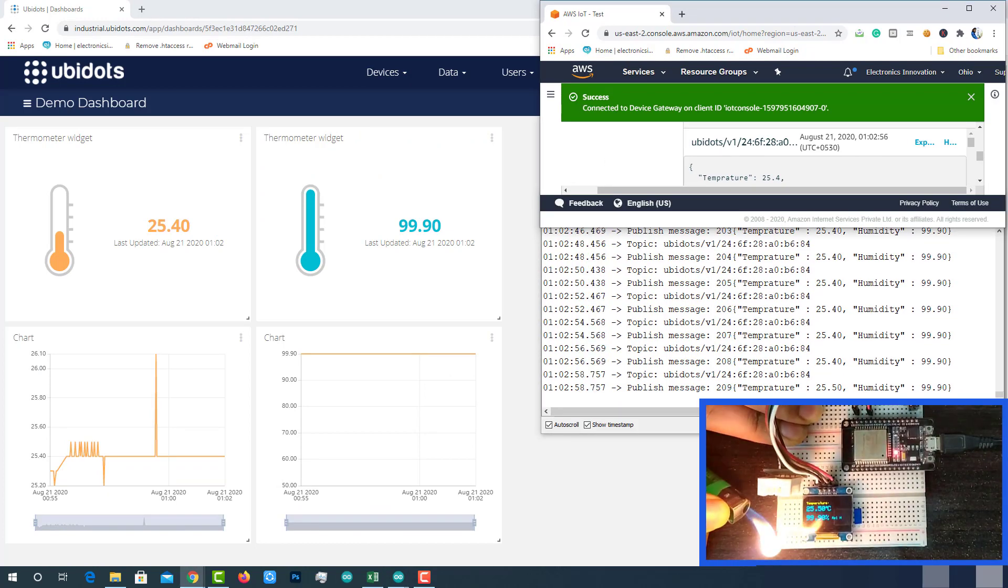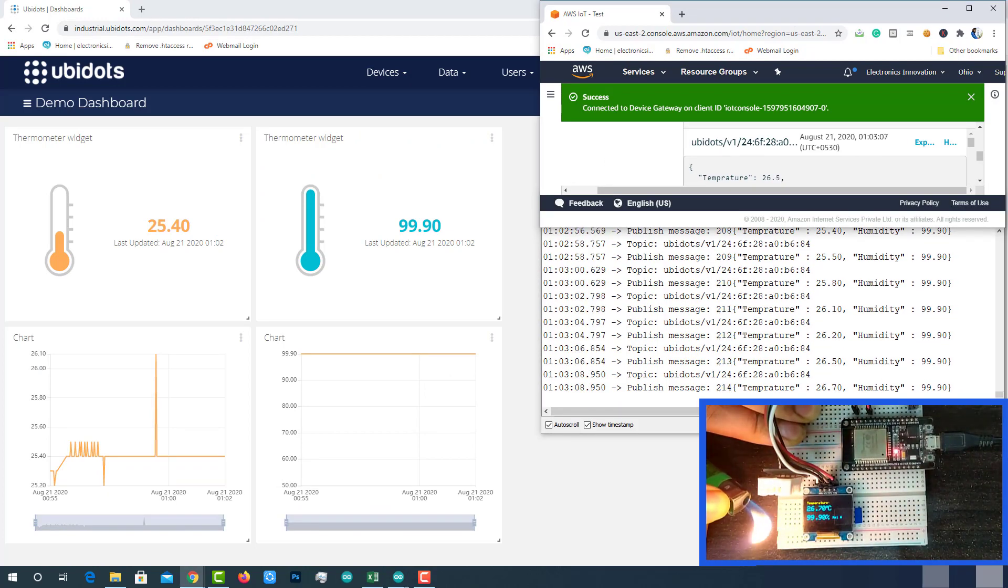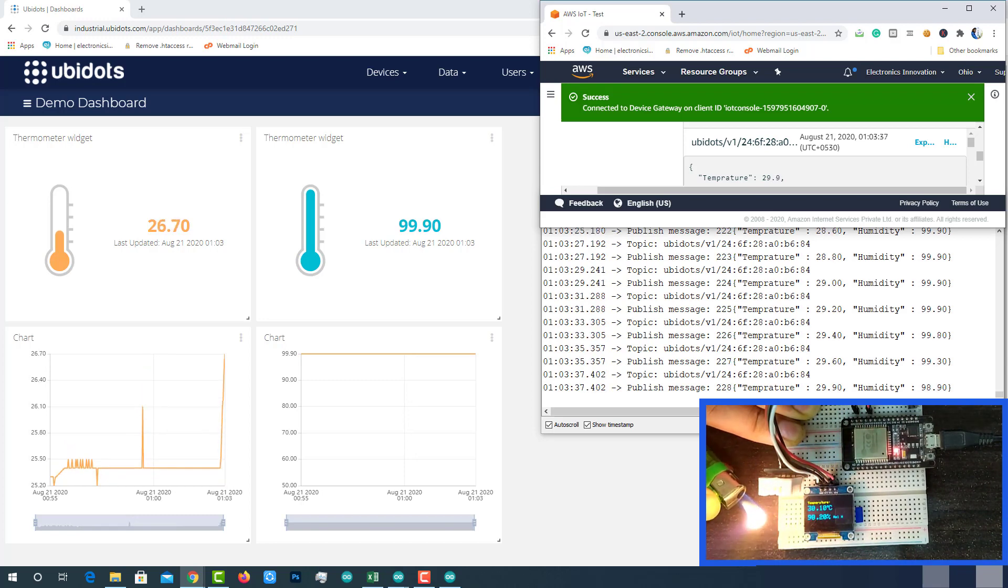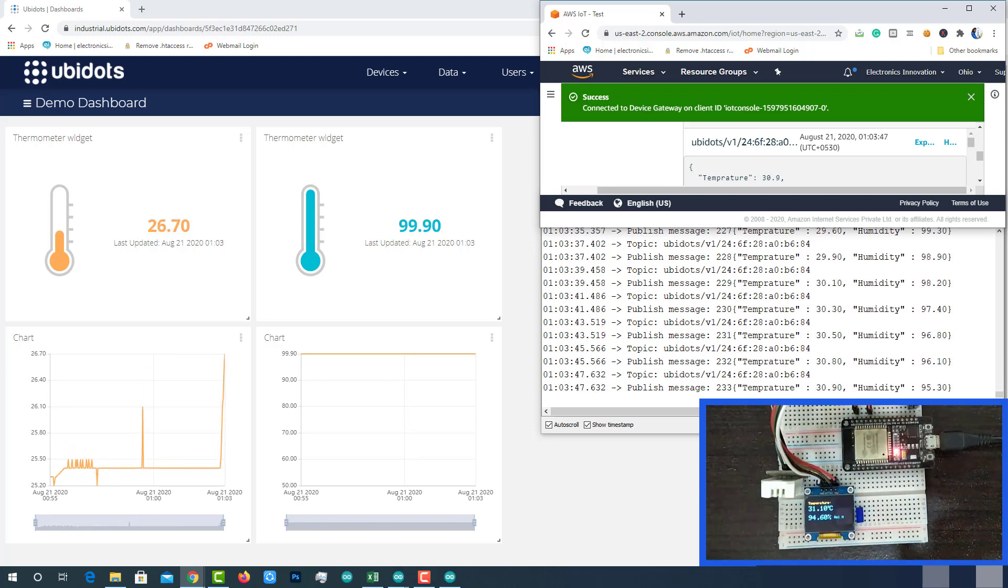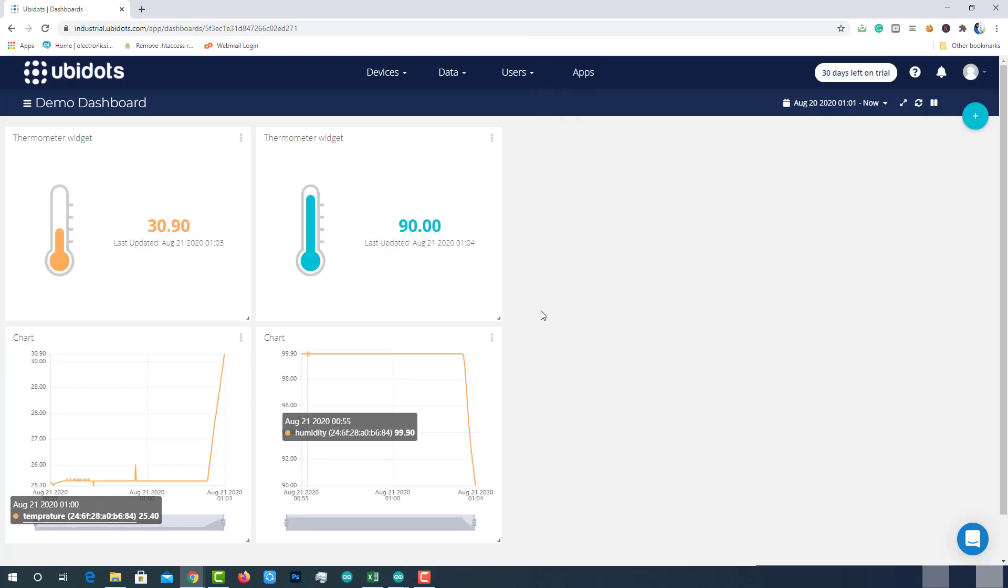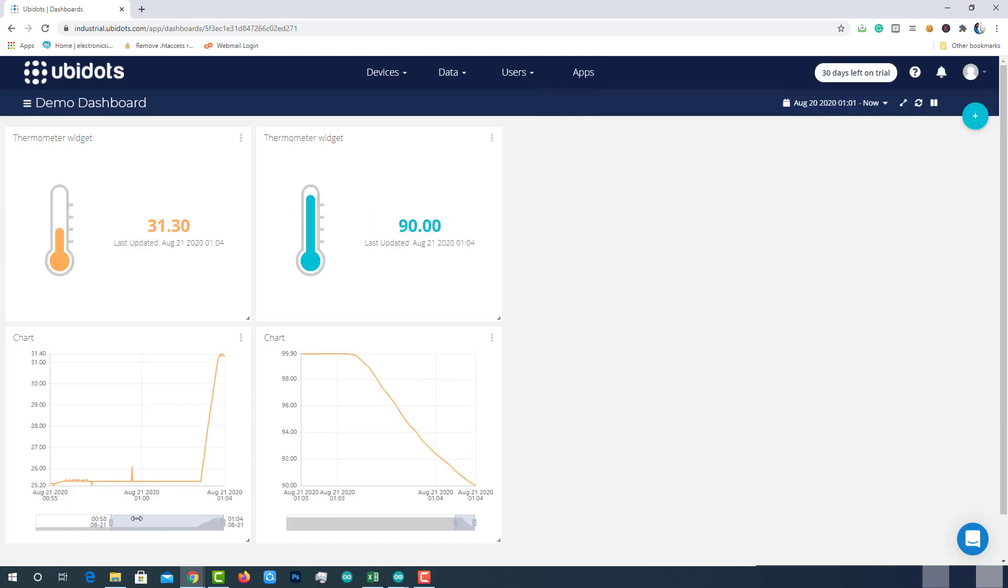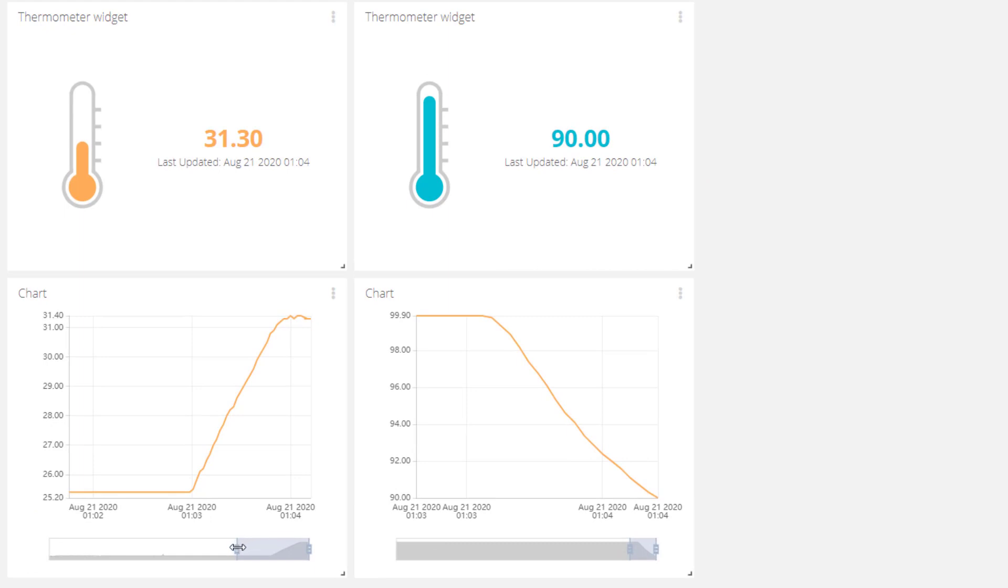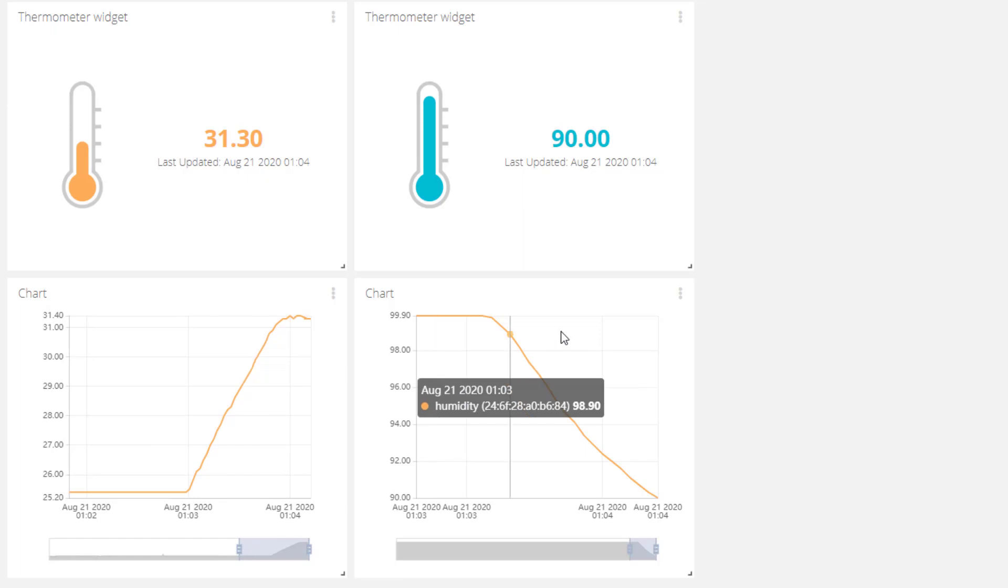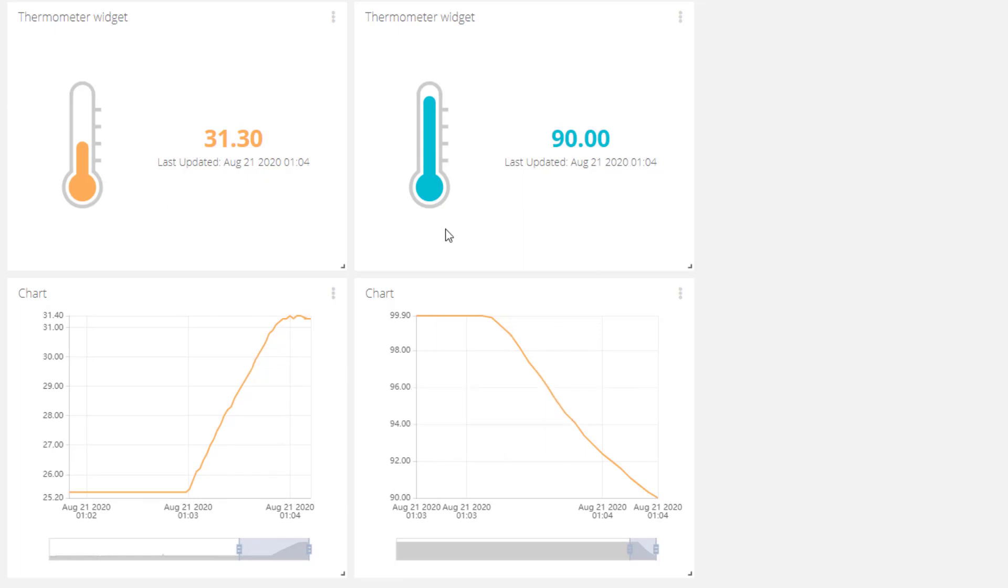Now I will try to increase the temperature at the sensor with gas lighter. You can see the increment in temperature and decrement in humidity. Because temperature and humidity are inversely proportional to each other.